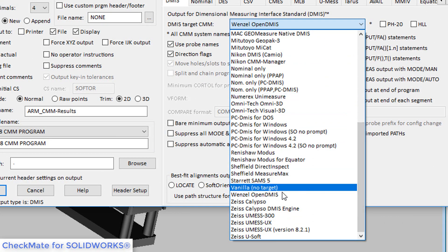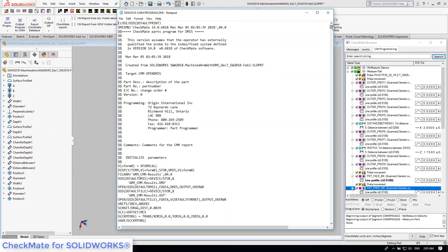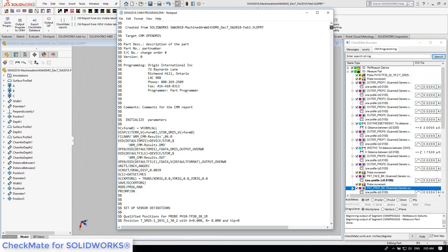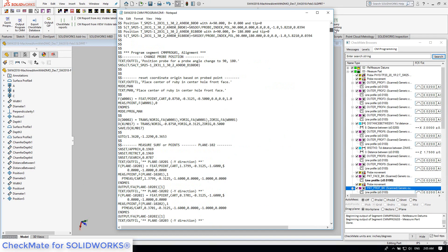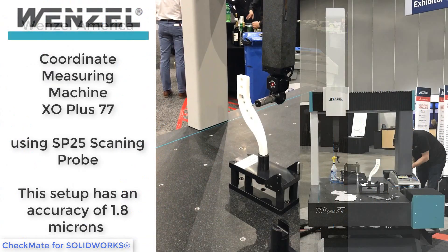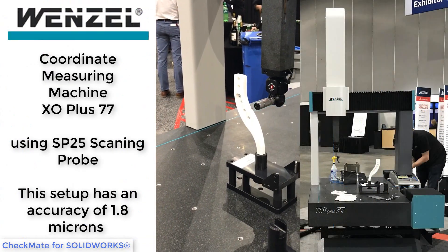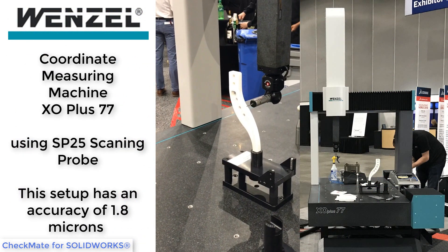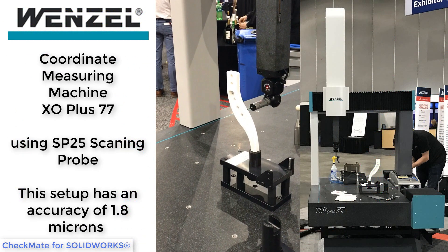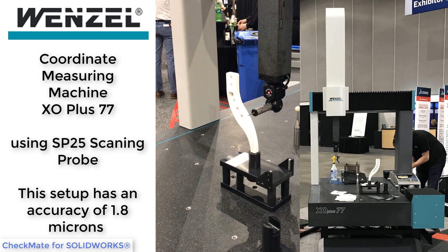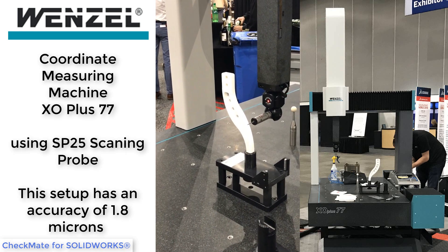For this manufacturing showcase, we created a DEMIS program for Wenzel America's OpenDEMIS language. The Checkmate DEMIS program was run on the CMM, measuring the prototype part, which was 3D printed by Xometry, a SOLIDWORKS partner.